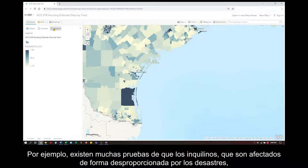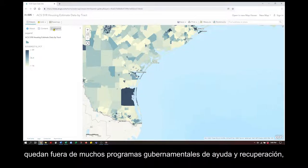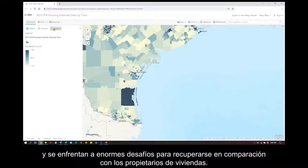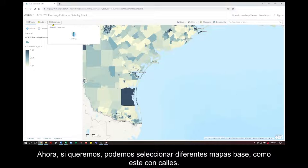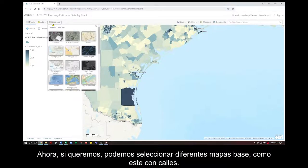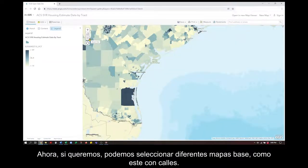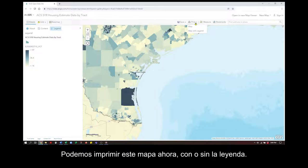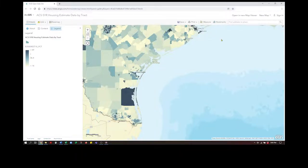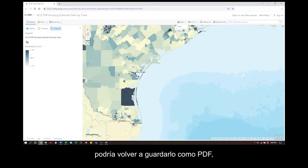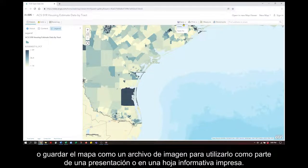For example, there is a great deal of evidence that renters disproportionately impacted by disasters are left out of many government relief and recovery programs and face enormous challenges recovering compared to homeowners. Now, if we want, we can select different base maps, such as this one with streets. We could print this now, with or without the legend. To share the map, I could save this as a PDF or save the map as an image file to use as part of a presentation or on a printed information sheet.